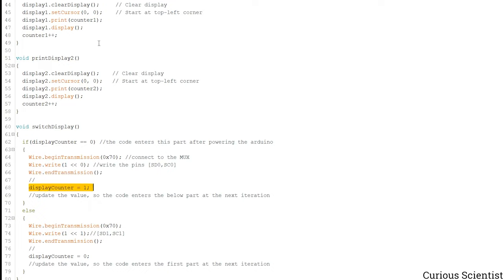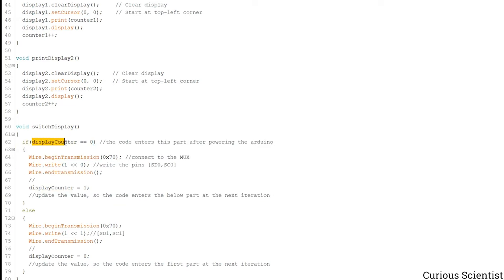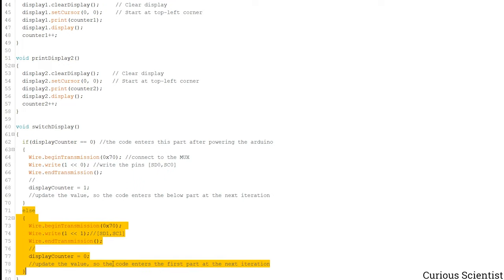So when in the next iteration the switch display function is called, this will be skipped since the value here is now not 0 and the else branch will be used.